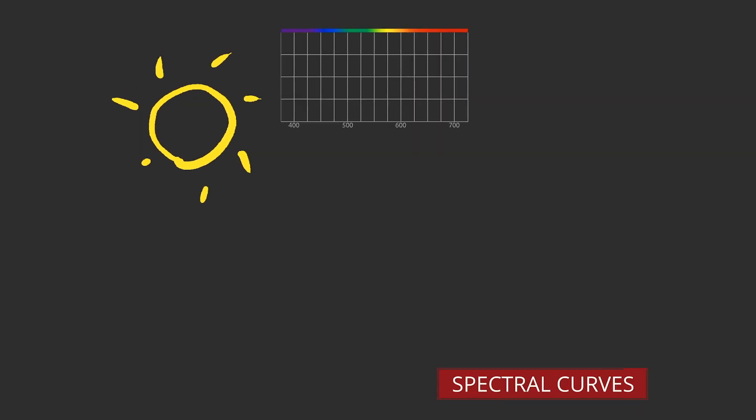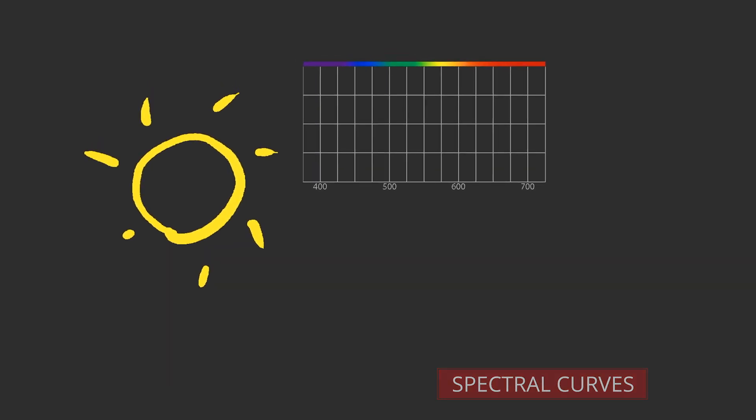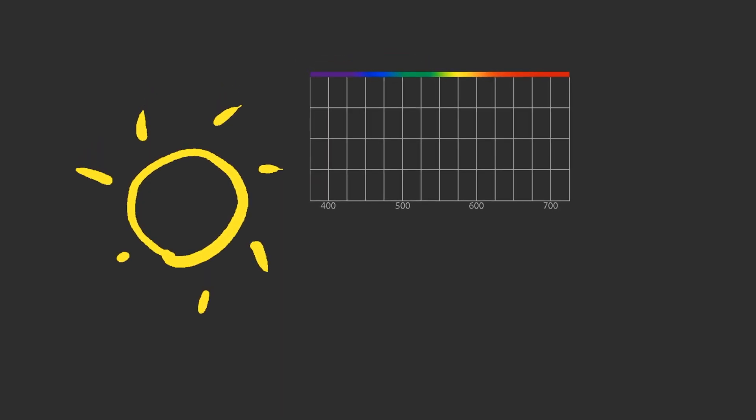Let's examine the spectral curves of a few different light sources. Here is an example of daylight. Its exact composition changes with time of day and weather. This example has a correlated color temperature of 6500 degrees Kelvin. It is bluish and it looks cool.